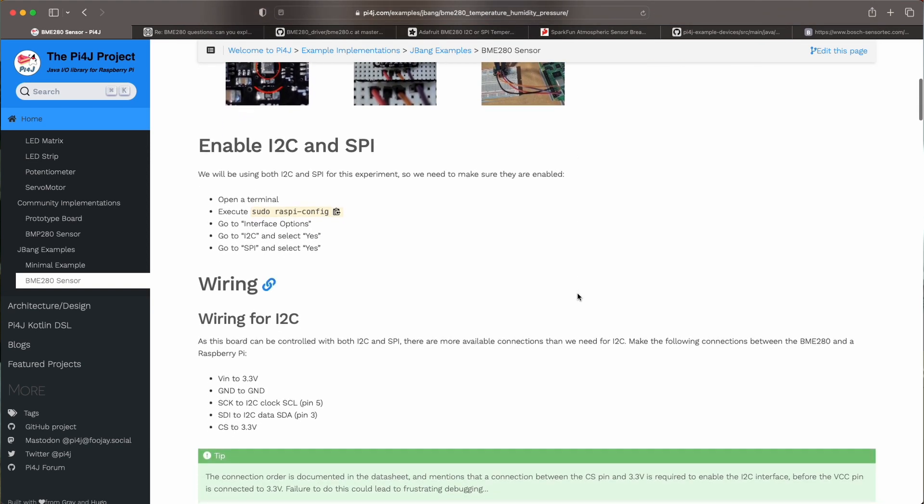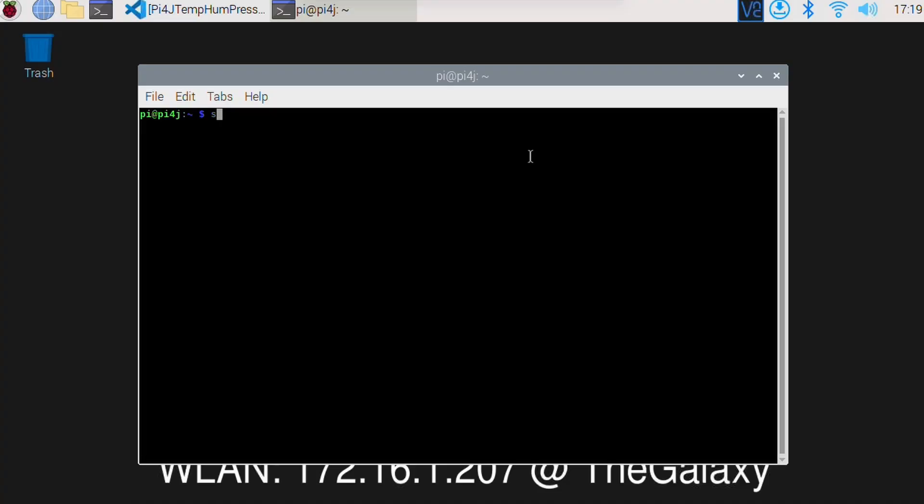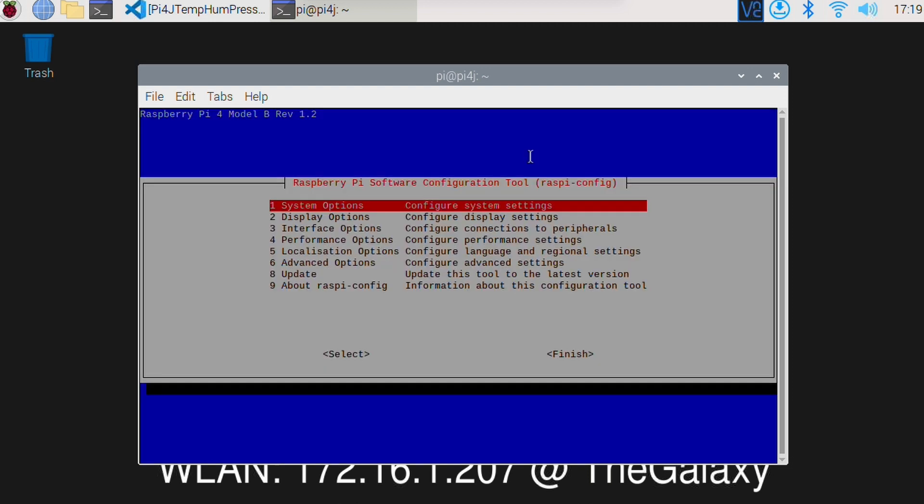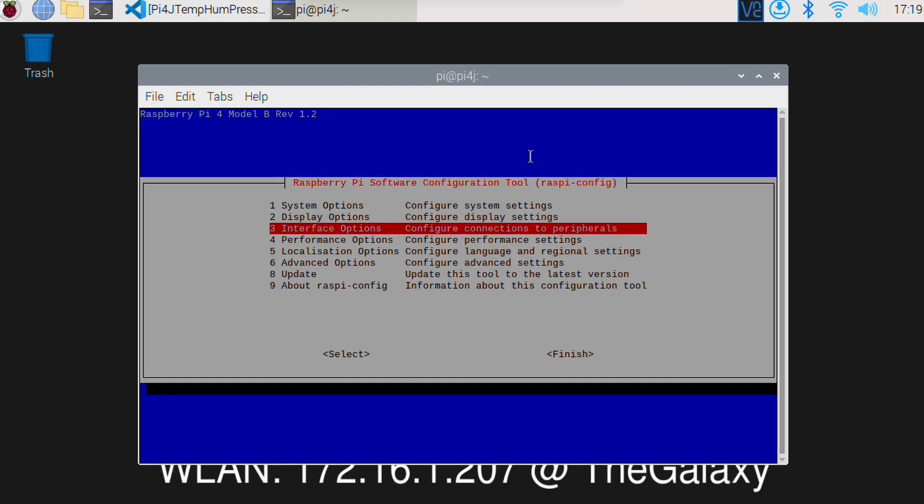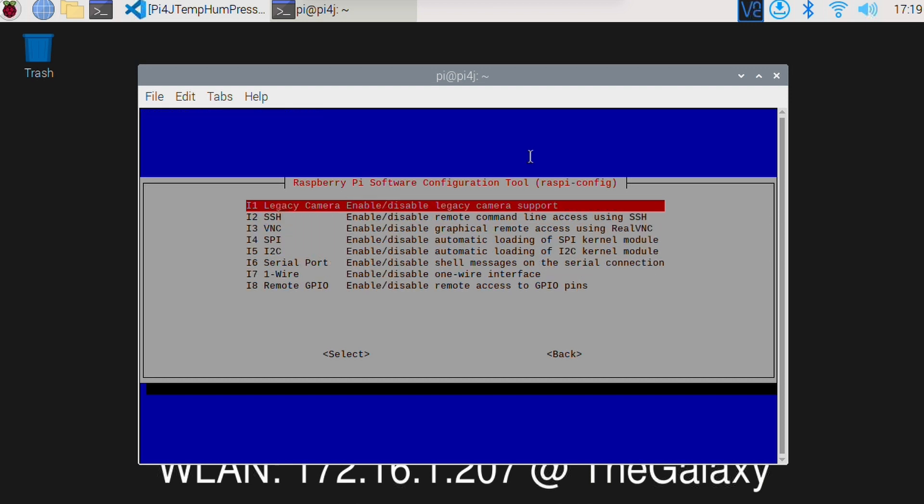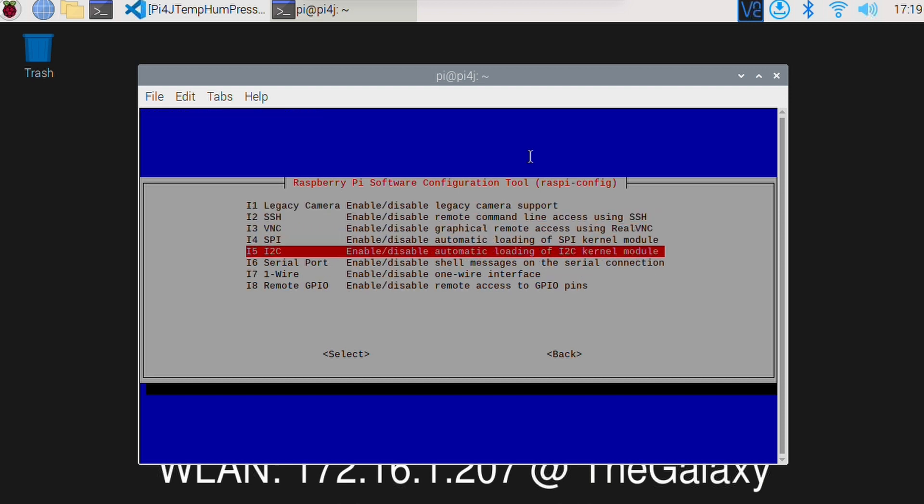Now to be sure that you can use I2C and SPI on the Raspberry Pi you will need to enable them. They're not always enabled by default. Depends on the operating system version that you're using. But if you go to sudo raspi-config and to the interface options there you can activate I2C and SPI.